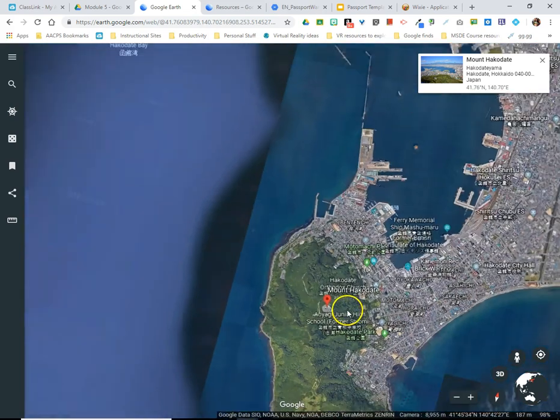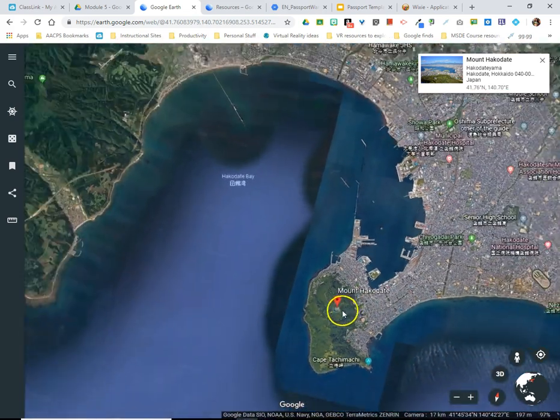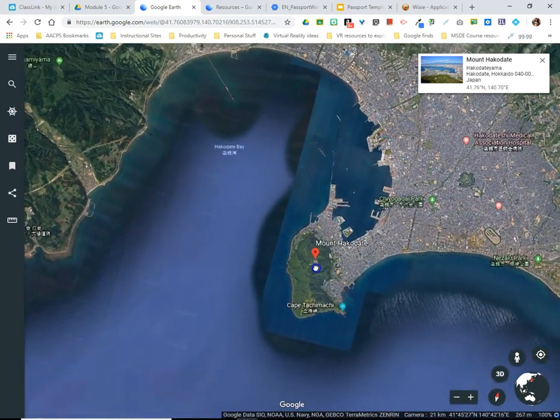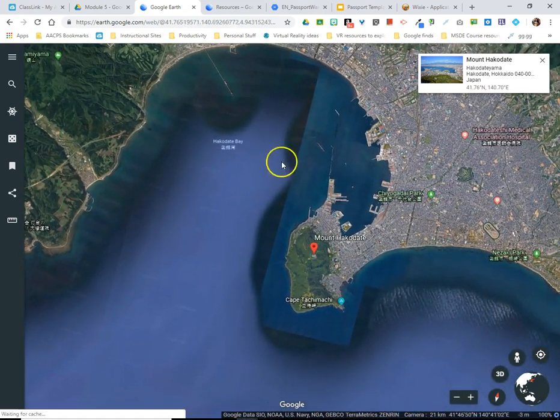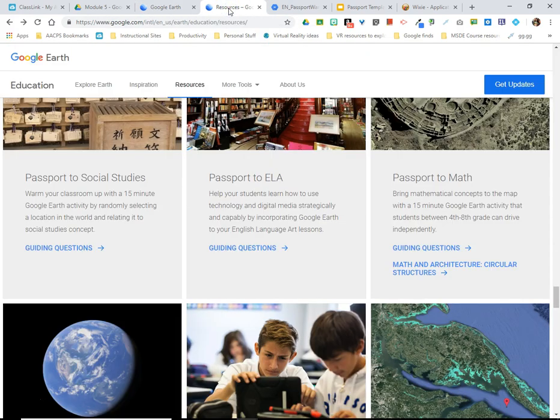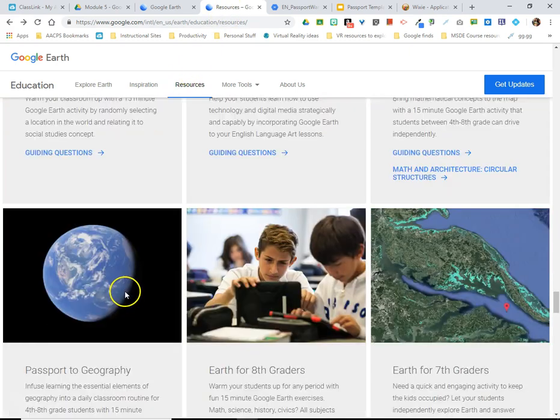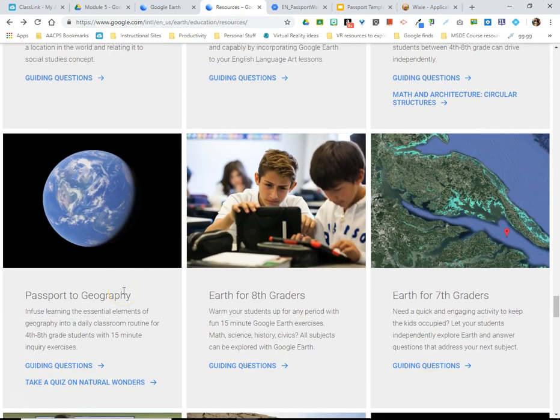So how could students use the I'm Feeling Lucky tool in class as part of instruction? Google on their Google Earth Education page has some resources and ideas for how students can use a passport activity in social studies, English language arts, math, and geography class as well.